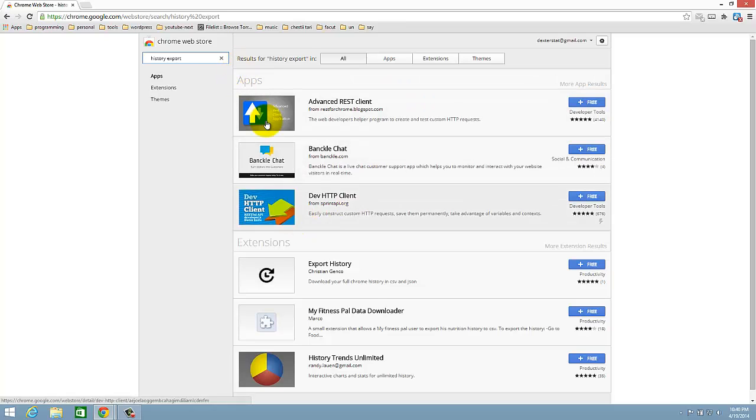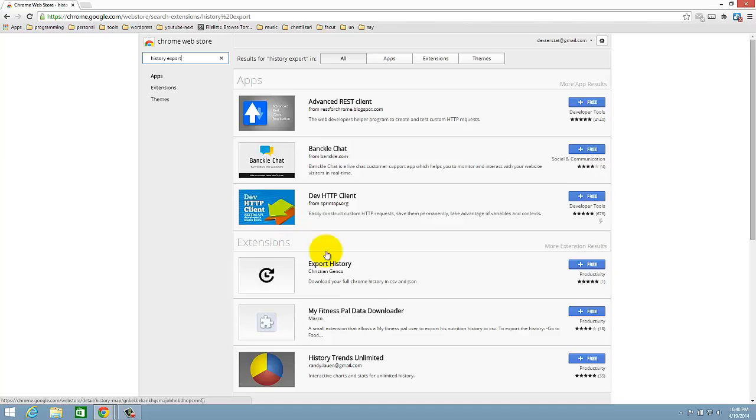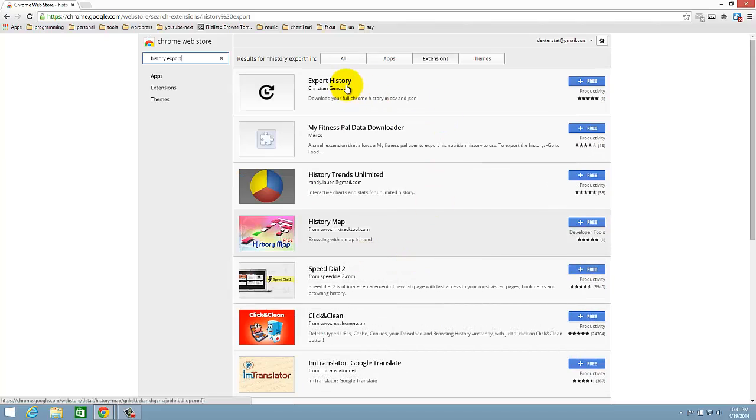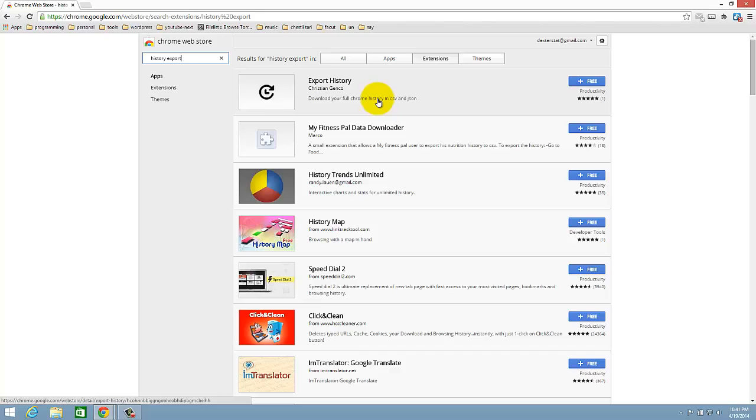So there are different extensions for this. I use this extension, Export History, download your full Chrome history in CSV and JSON.